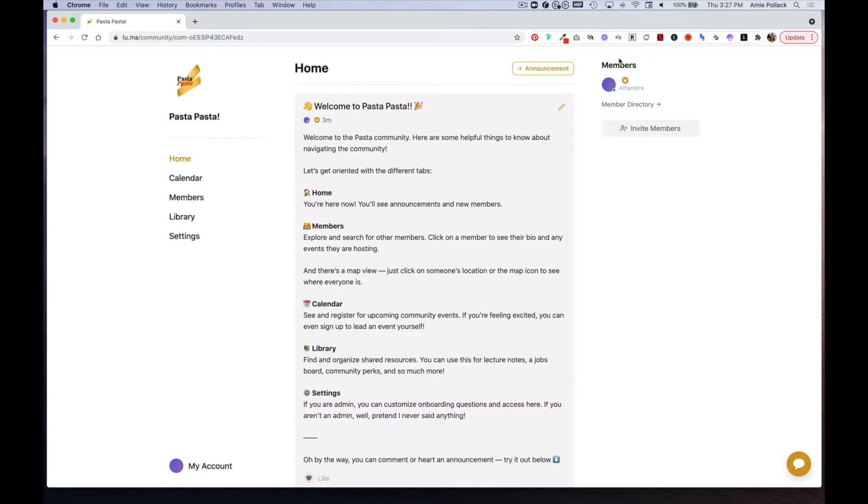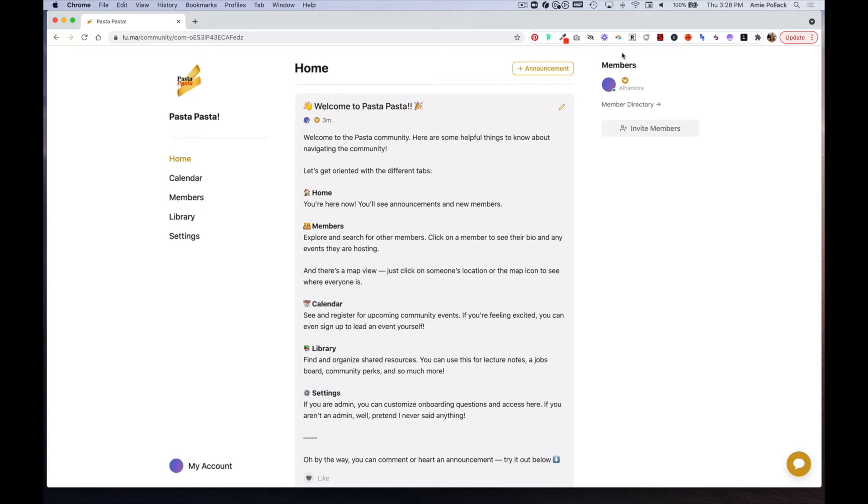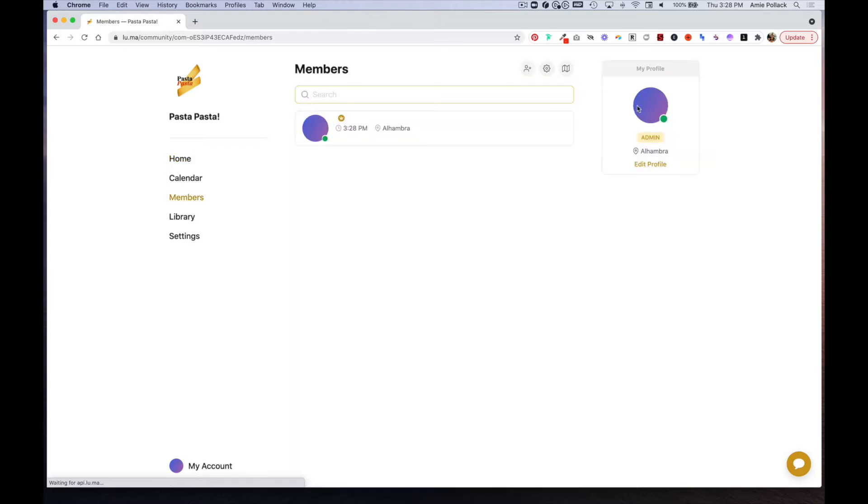On the right hand side here you'll see members, and this is where you'll see some of your members from your member directory. If people want to see everyone in the community, they can simply click on member directory.